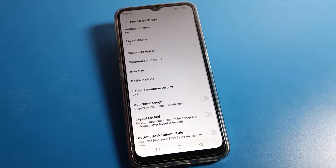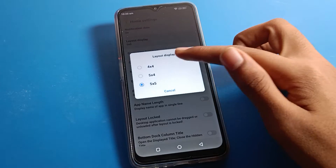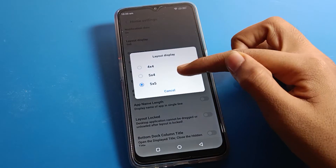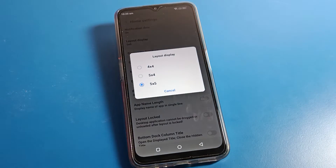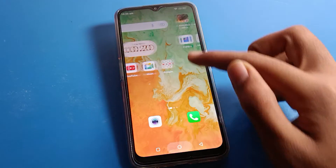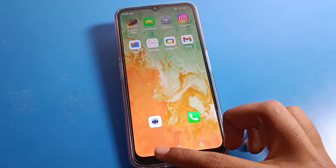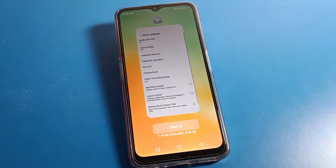After opening Home Screen Settings, you can change your home screen layout. From here you can change the columns — if you want to change to four columns and four rows, you can use that on your Lava phone.